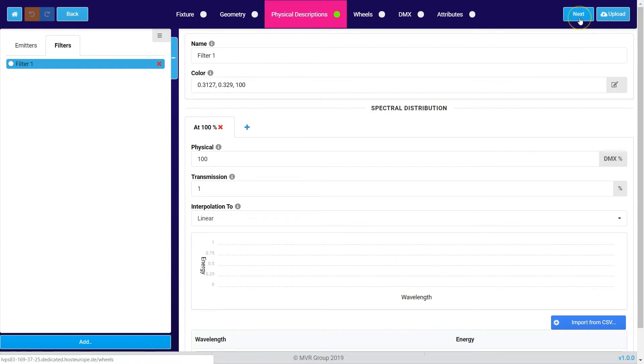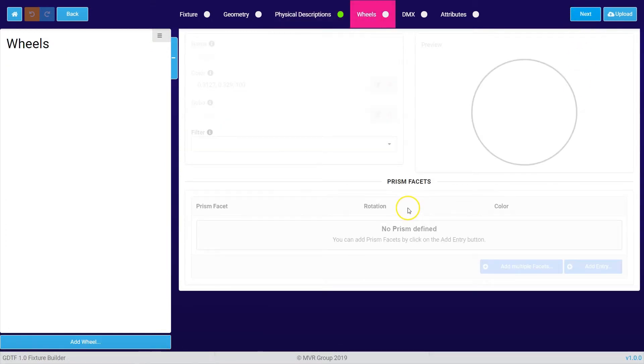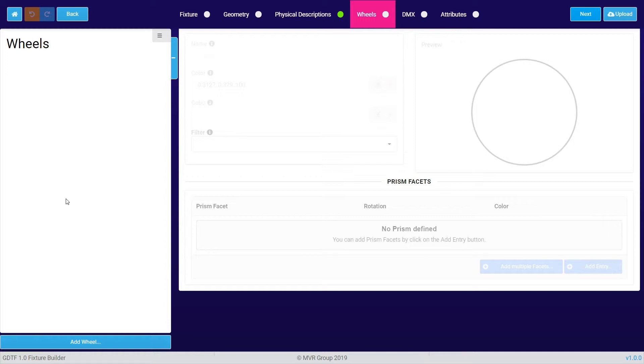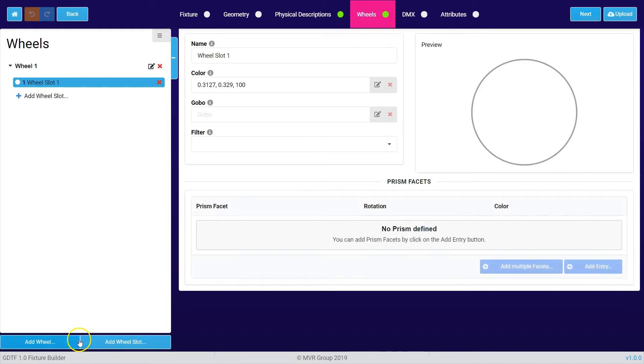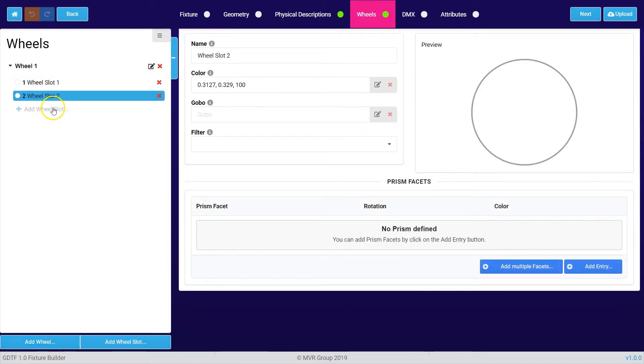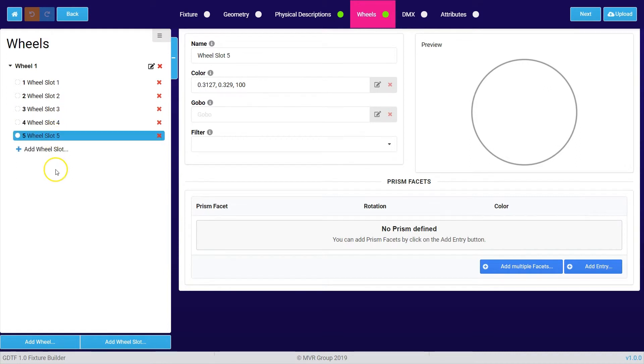Then we press the next button again and we get to a topic which is called wheels. In here you can define all the color, gobo, animation, and other wheels which are used in your fixture.